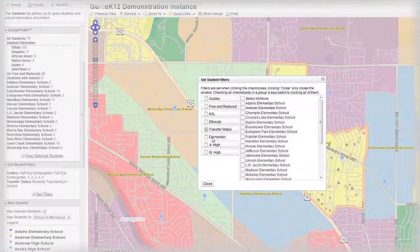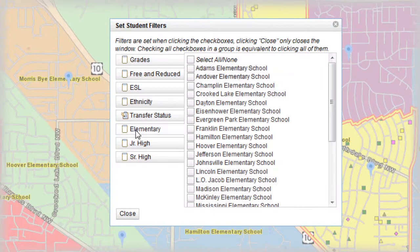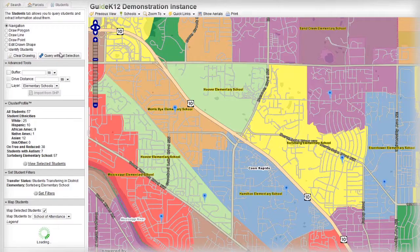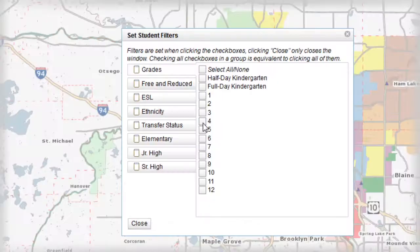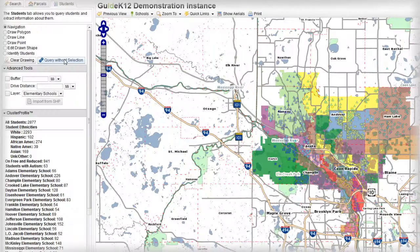With Guide K-12, simply select an attribute of your student population and see it come to life in just seconds. Perhaps you want to review where next year's sixth graders live to forecast middle school capacity. Point and click and see the changes in real time.